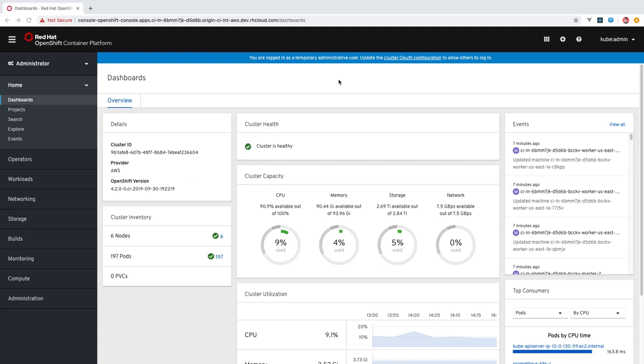The addition of the new developer perspective aims to give developers an optimized experience with the features and workflows they most likely need to be productive. Let's take a tour of the developer perspective and explore some of the key features.